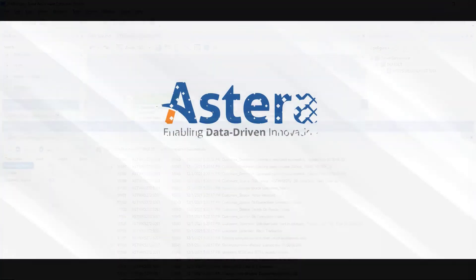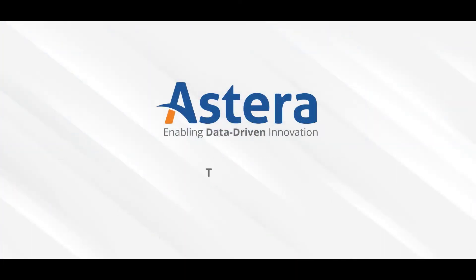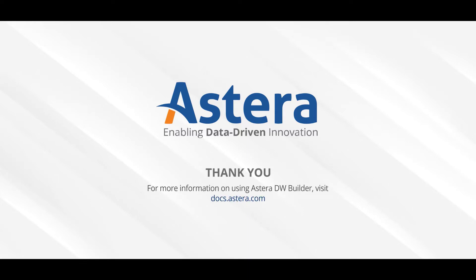So, this is how you can use the dimension loader object in Astera Data Warehouse Builder. For more information on the object, please visit our website. Thank you for watching this video.